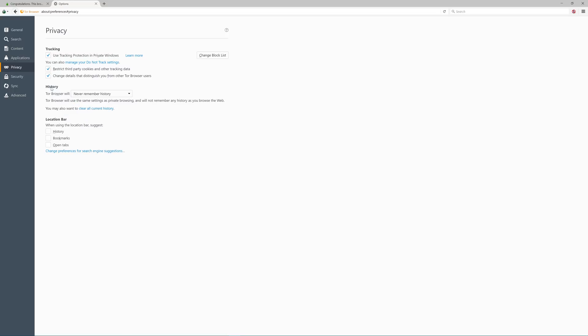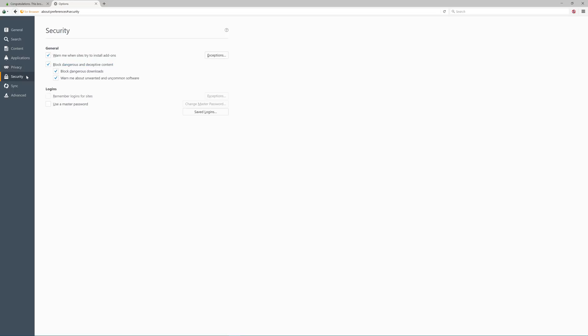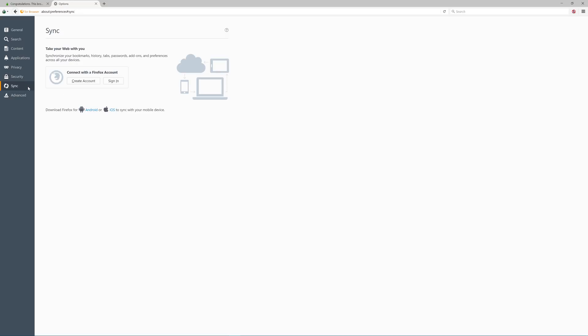In security, here are all of the settings you want to leave enabled. Make sure that you do not save your logins within Tor browser. And quite honestly, you should not be logging into any account while using Tor. I'd highly discourage you from setting up a Firefox account and syncing anything. This is a giant red flag. Stay away from it.